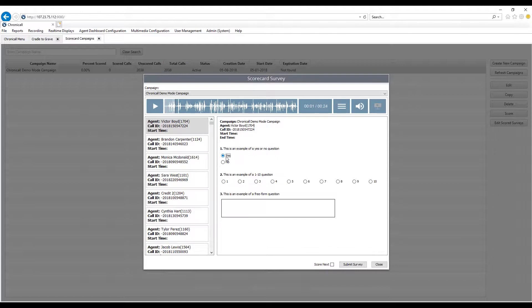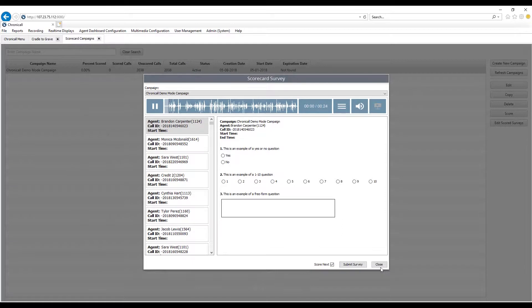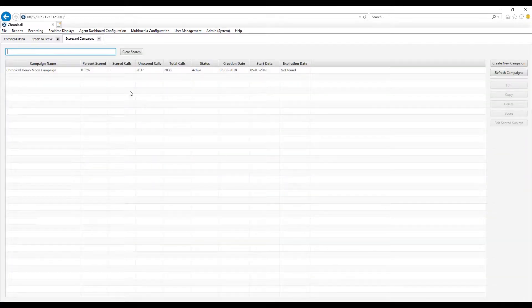The scorecard includes yes/no type questions, 1-through-10 type questions for overall performance, and you can also add free-form notes or text. All of this data is reportable within the standard reports. You can score recordings one by one and move on to the next. After scoring, you can see you've completed one out of the 2,038 calls.